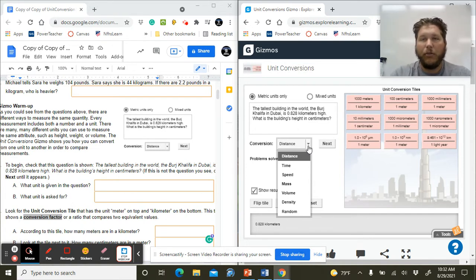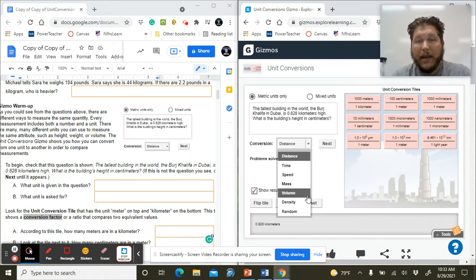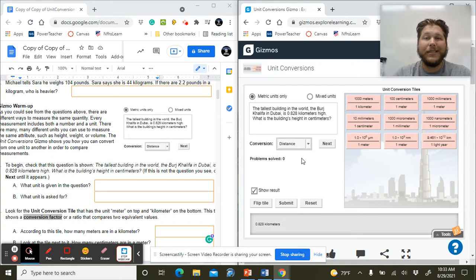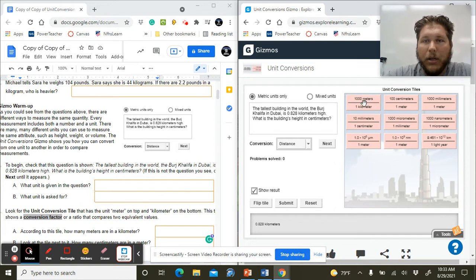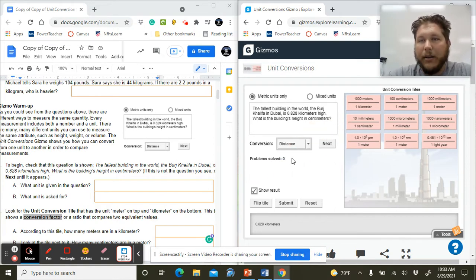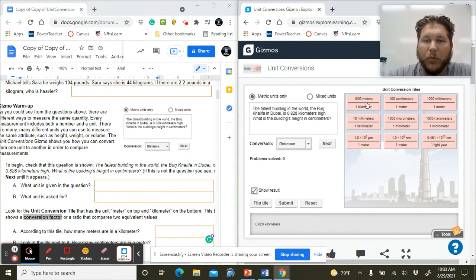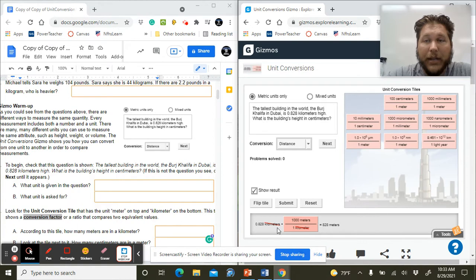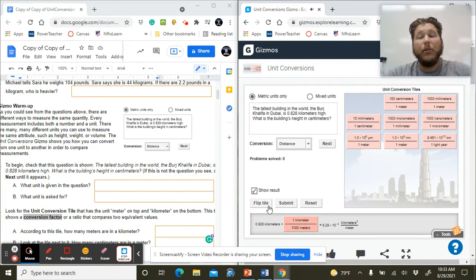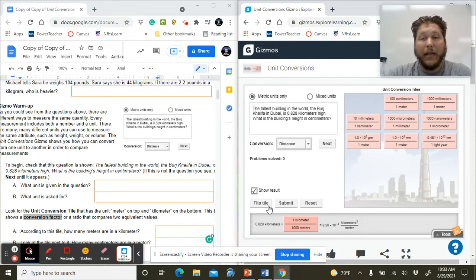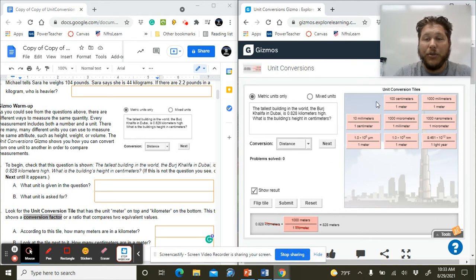Throughout the course of this simulation, we can do time, speed, mass, volume, density, and then it can be completely random. But we're going to focus on distance slash height first. The nice thing is that it's drag and drop. What I see a lot of students do is they make this mistake of trying to drag it here. It doesn't work. We want to actually drag our tiles here to show dimensional analysis. We can also flip the tile, which flips the order of our units.